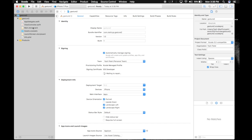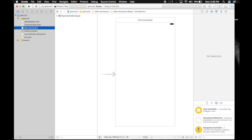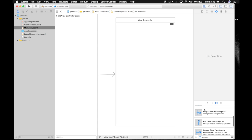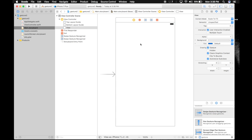First of all, under main storyboard, we will search for gesture. There are many different options, but we will be using this swipe gesture recognizer. So drag and drop it on the view controller. Drag one more, we will use two. The logic goes the same way.